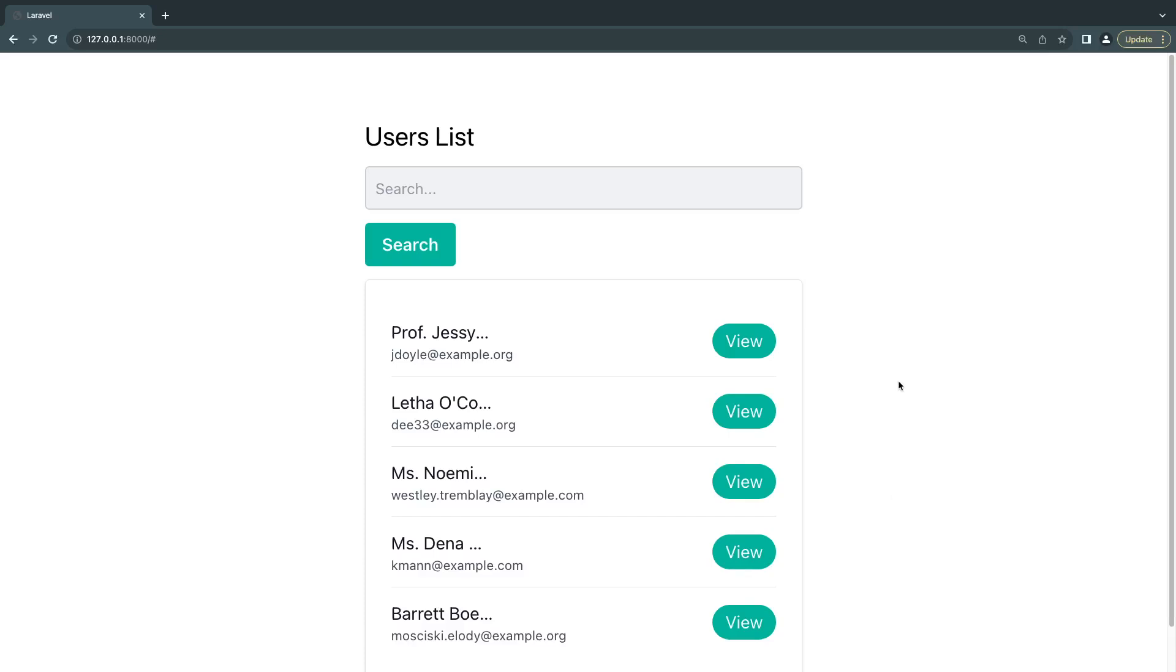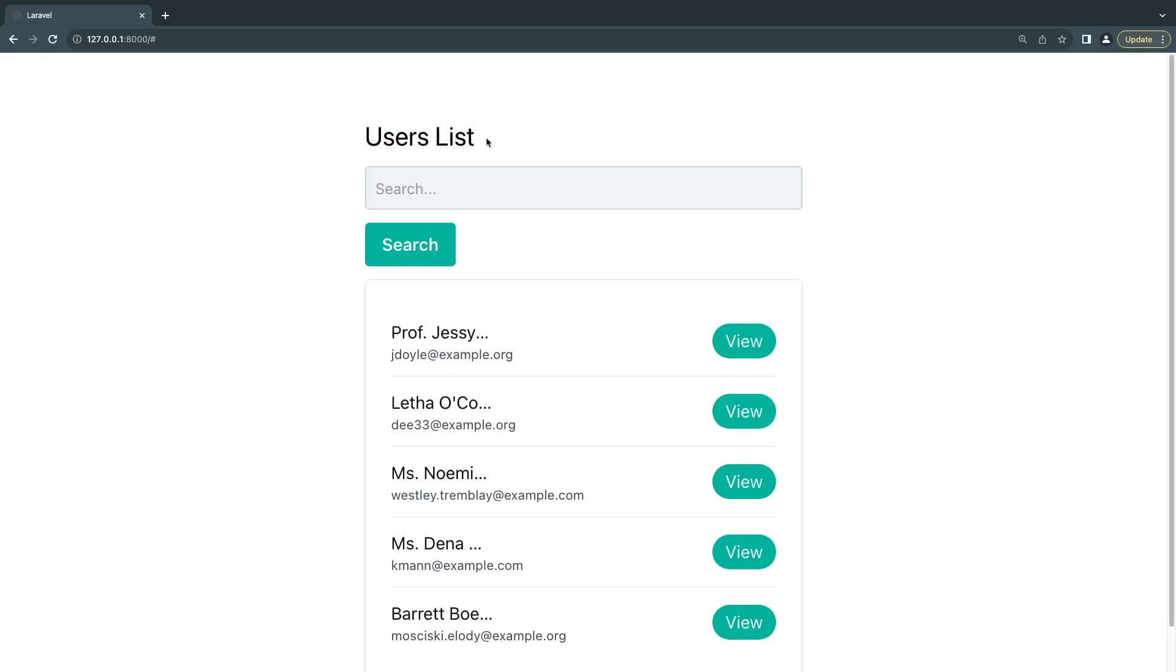Hey guys, welcome back. On today's episode we're going to take a look at how we can send live property updates to our backend without actually having to perform some action or clicking on a button. So here I have a simple search bar that I have built using what we have learned so far.